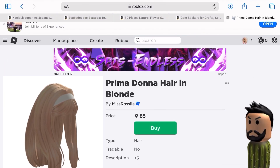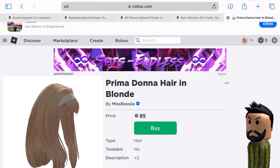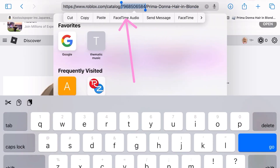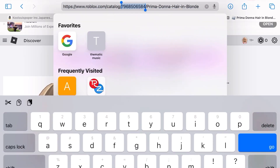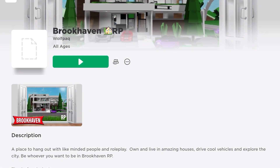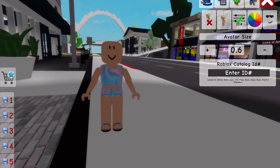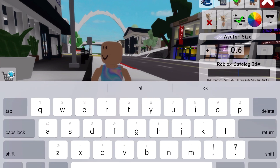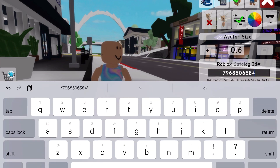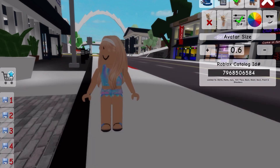Then once you're there, click in the URL at the top, double tap the numbers, and then copy it. And you've copied the ID code. Now I'm going to show you how to type it into Brookhaven. Click 'Enter ID number' and then paste it. And bam — it works!